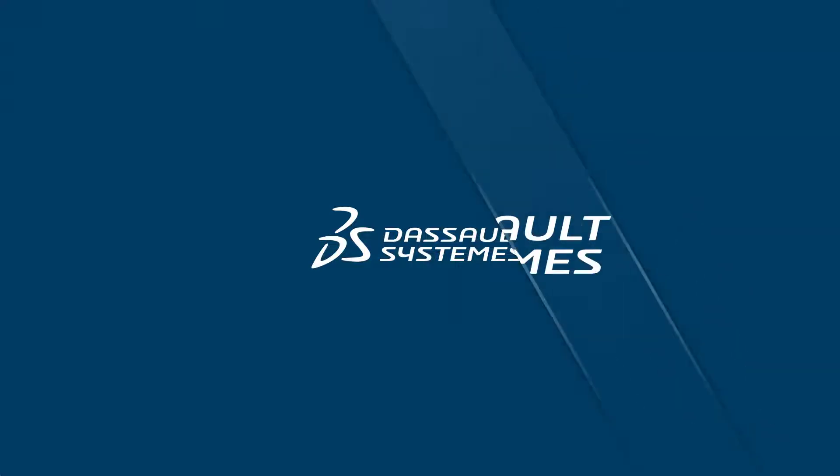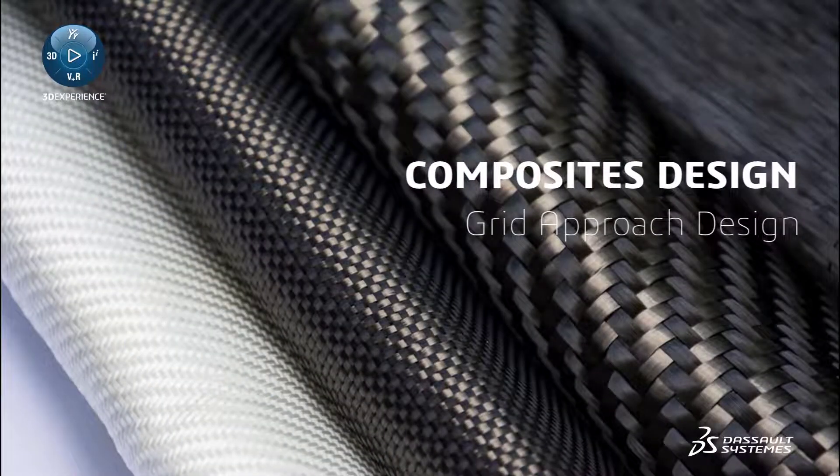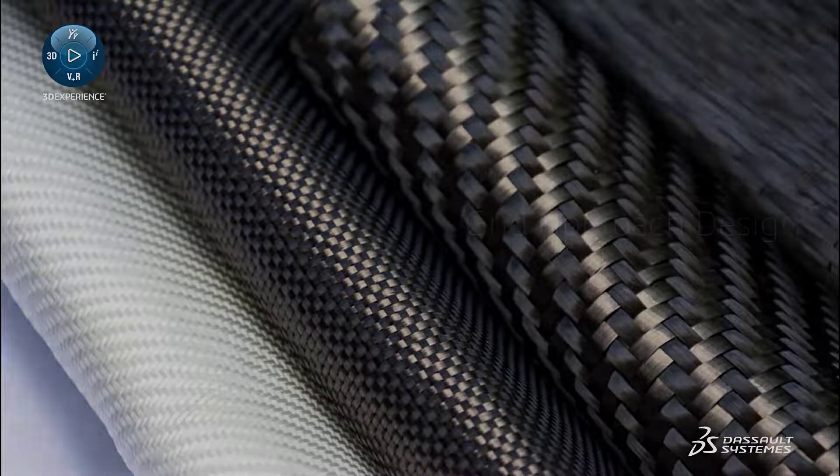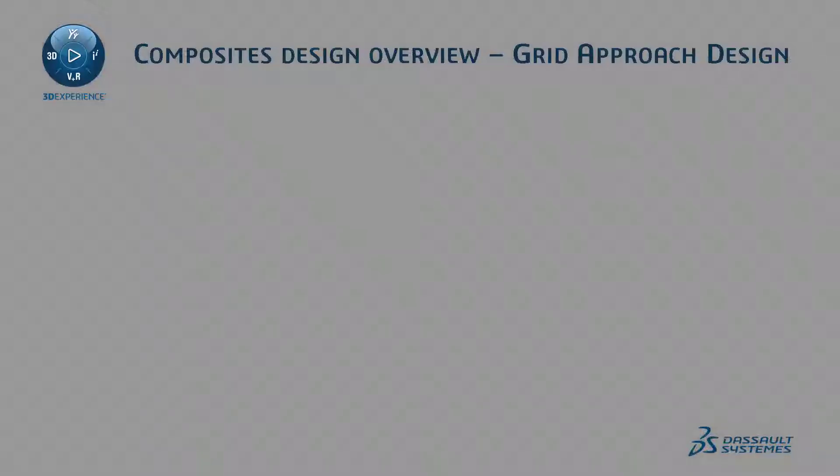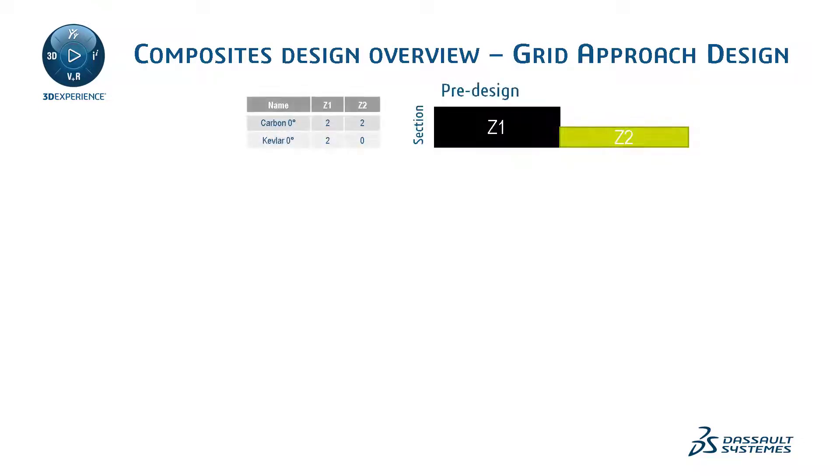Welcome to this tutorial on composites design. During this video, you will acquire knowledge about the grid approach design method on CATIA 3D EXPERIENCE. Before starting the manipulations, let's talk about grid approach design.